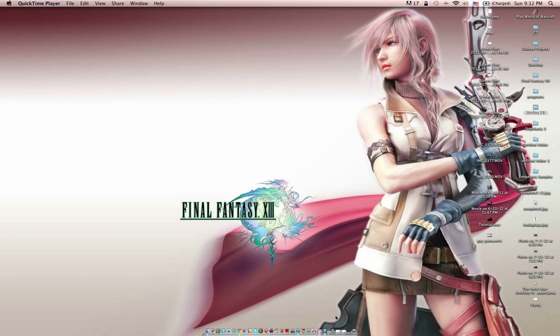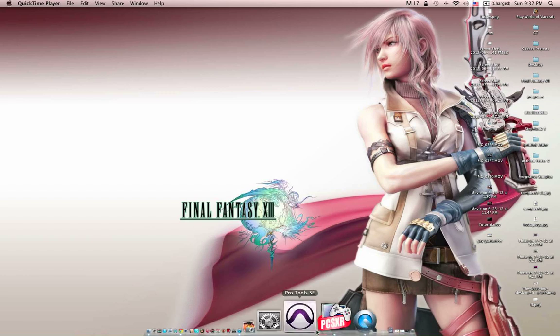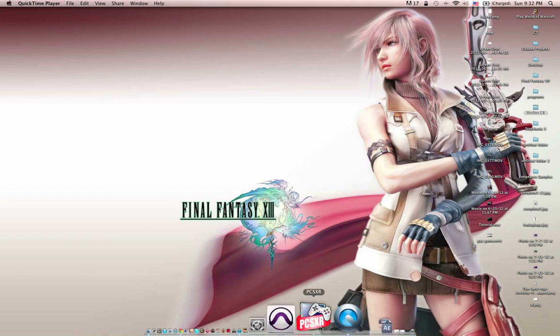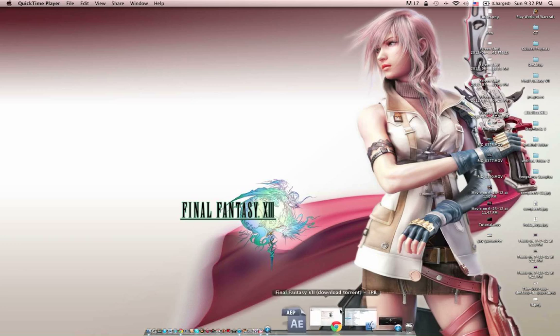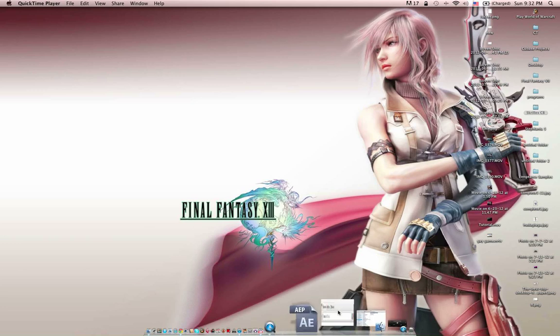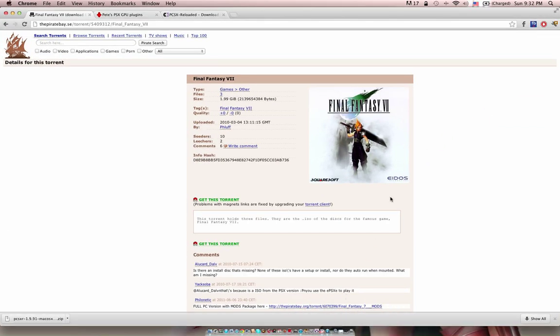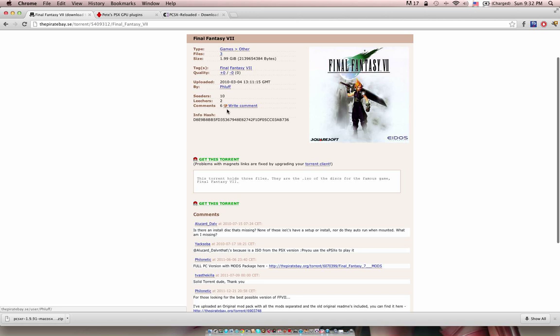The program we're going to be dealing with is PCSXR right here. I'm going to be having all the links in the description. The first thing you're going to need is an ISO of Final Fantasy 7. You can easily find it on the Pirate Bay or something. I'll probably throw this link in there because this one should work just fine.